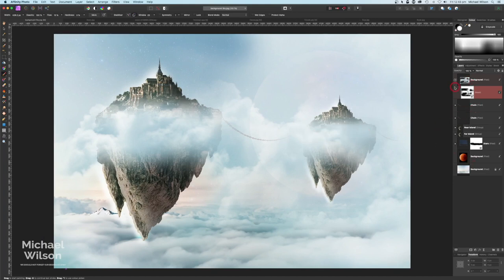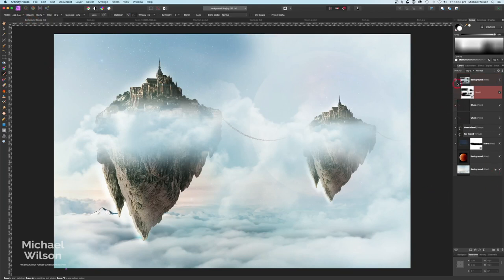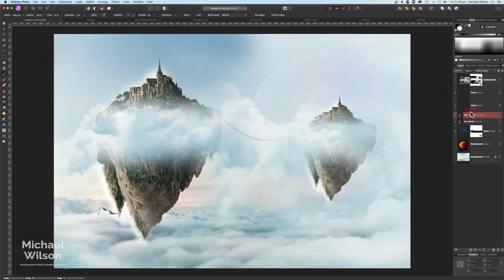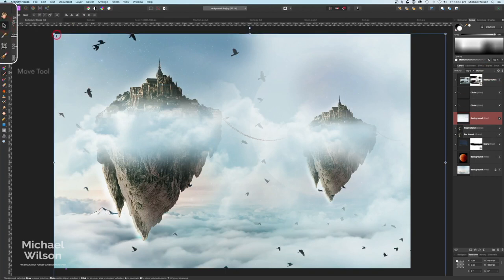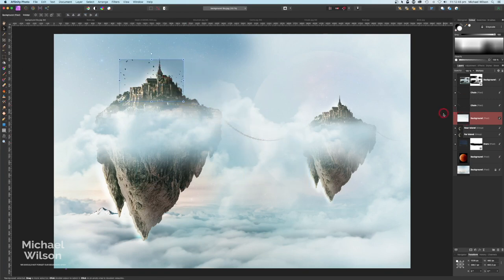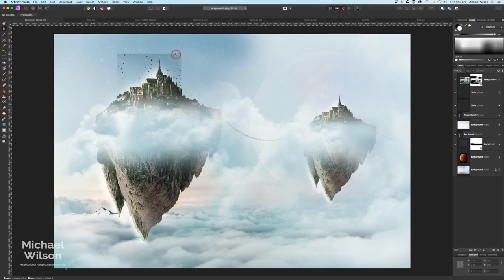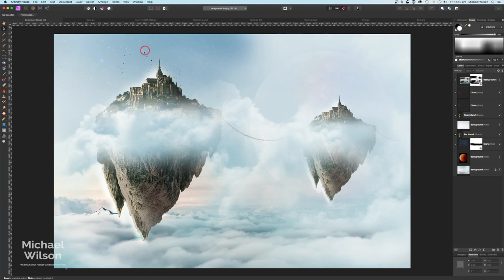Let's add some birds into the picture. Come over to our birds, Command-C, over to the background, put the birds right above the near island, Command-V. Change the blend mode to Multiply. On the Move tool, make that really small and put them behind the near island. You can see there's a line around the bird. Click back on the birds, go to Blend Options, Source Layer Ranges, bring that all the way down and then in to about halfway. Click off that and the birds are now in place.